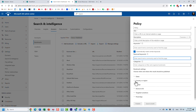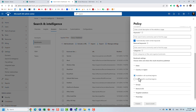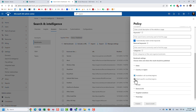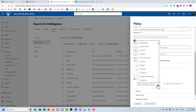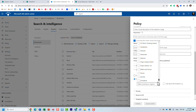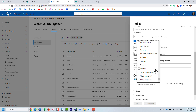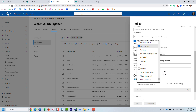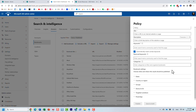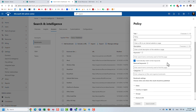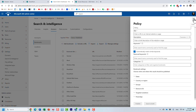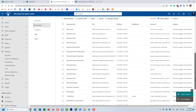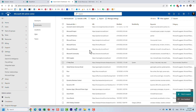You can specify who will be the audience for this promoted bookmark. By default it will show to everyone, but you can choose to target, for example, just US employees. After you populate all this information, you click Publish.